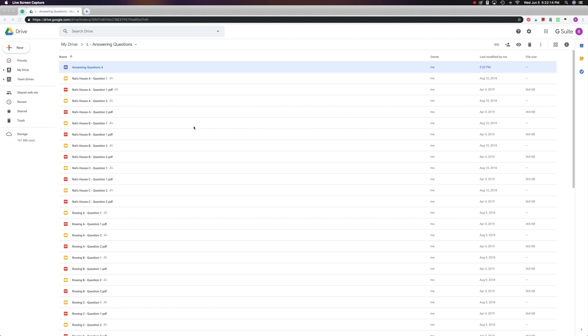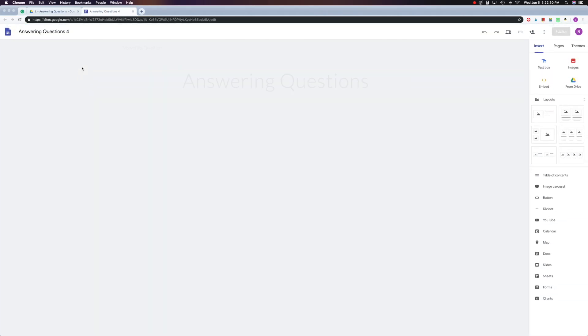Now last time we created a site called Answering Questions, and here it is with the blue icon. I didn't have to save it or publish it. It automatically saved into my folder. Now I want to work on it some more, so I just double click on it and it opens up.